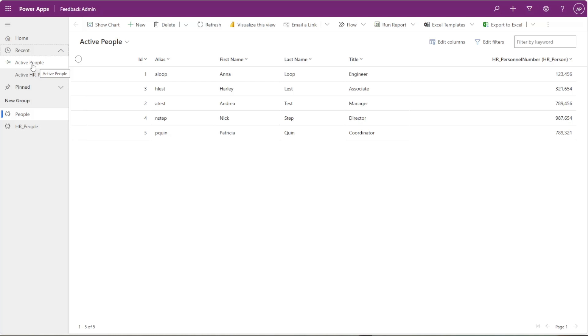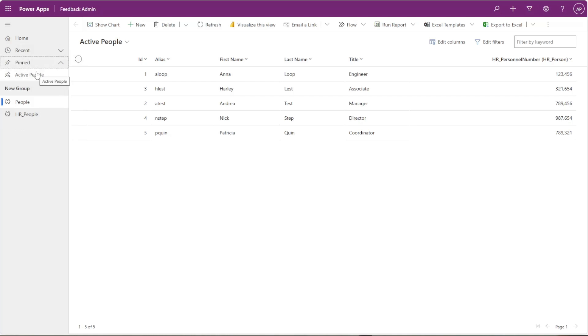And even better, if you are actively working on a specific record, you can actually pin that and it will show up under your pinned tab here, so you won't even have to go into recent. You'll always have this under pinned.